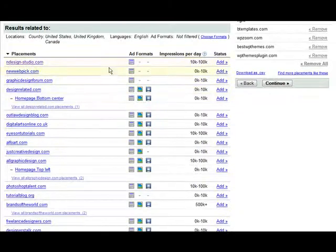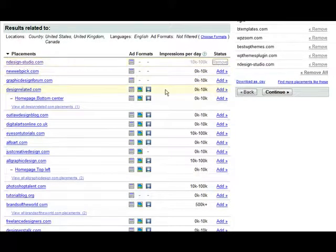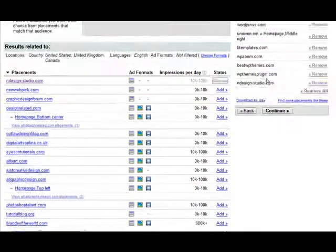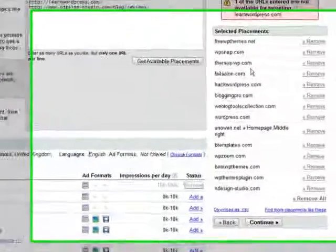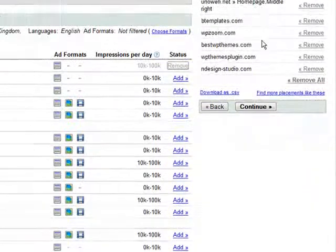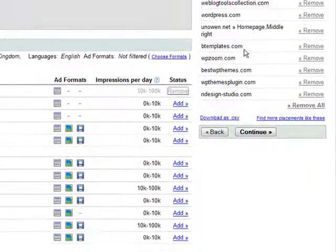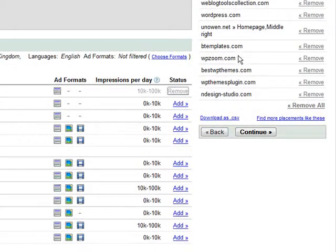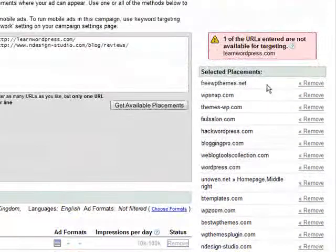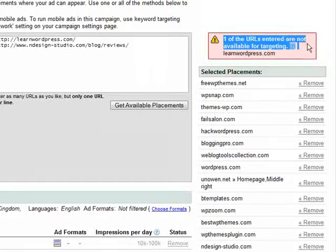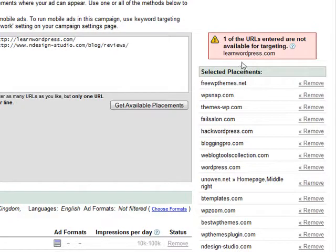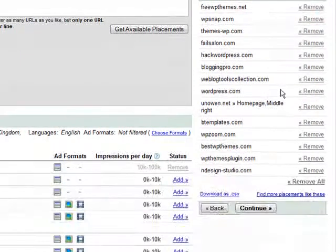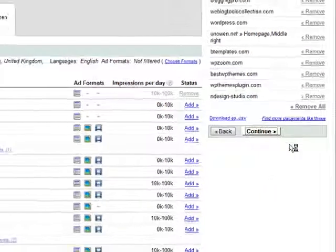So I'll add NDesign Studio. And then we can go through and look at what we've selected. And this is everything, including what we just did. Now you'll notice up here it says one of the URLs entered are not available for targeting. And the reason is because they've turned off in their ad placements the ability for the content network to show ads on their site. So click continue.